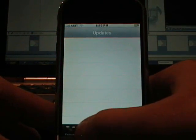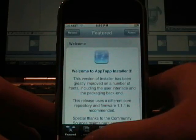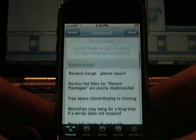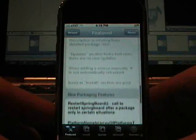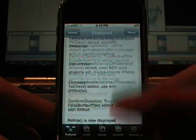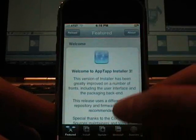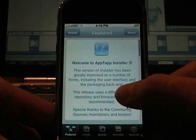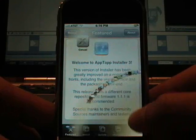So let's go back to... Ah. That is much better. So welcome to AppTap Installer 3. Do a little screenshot of that.